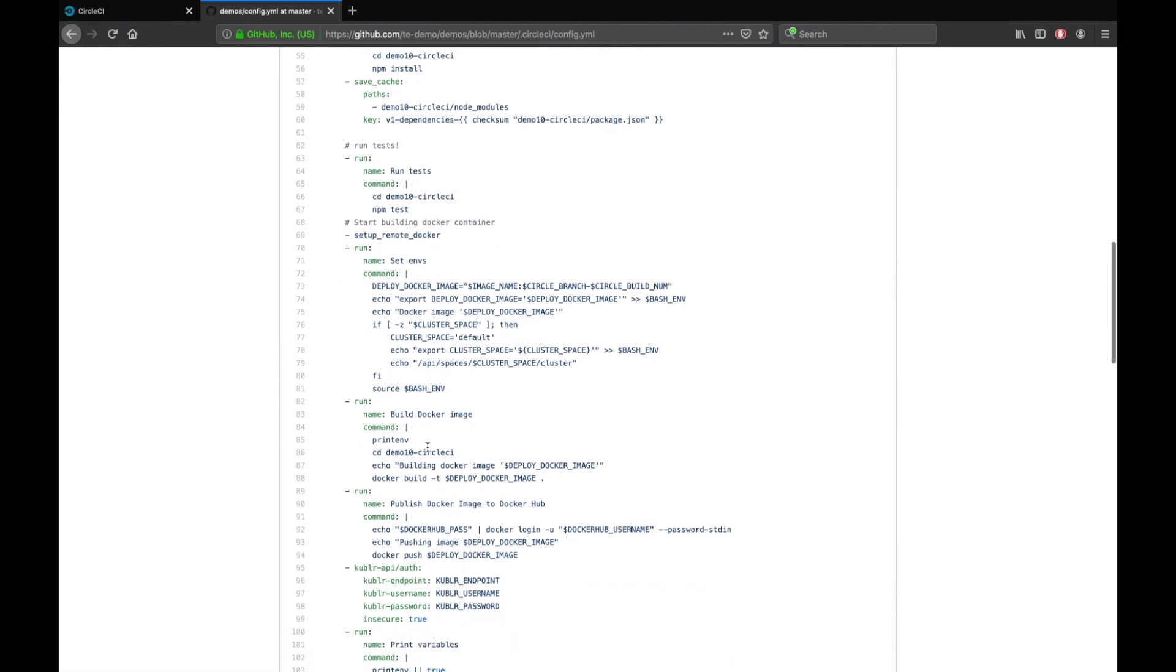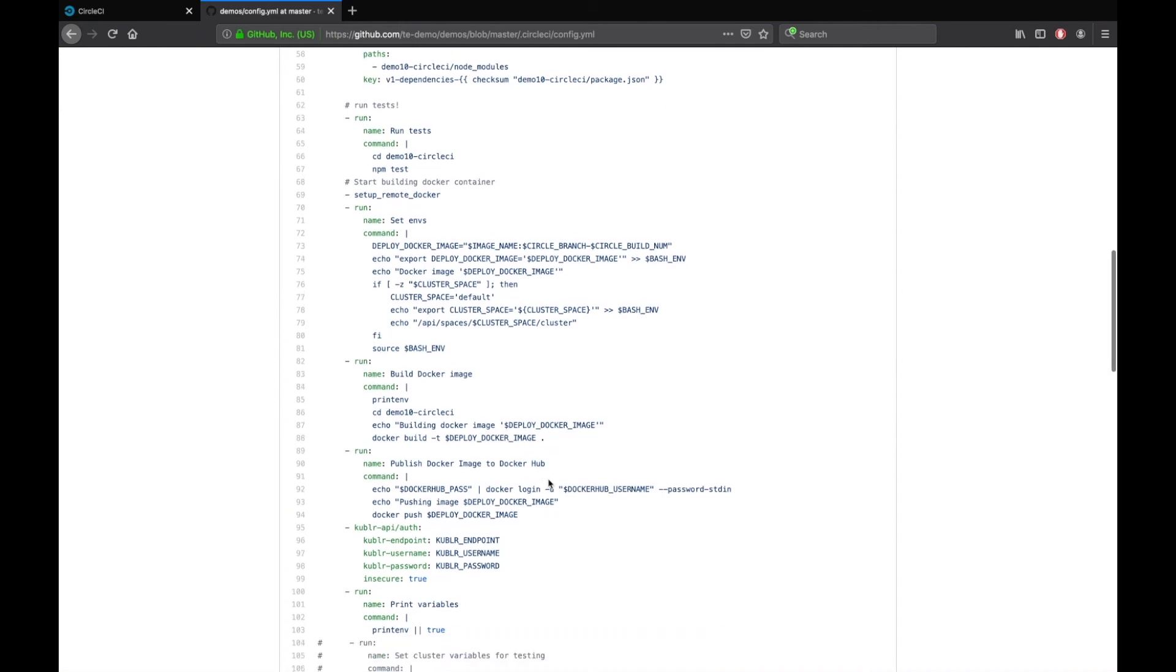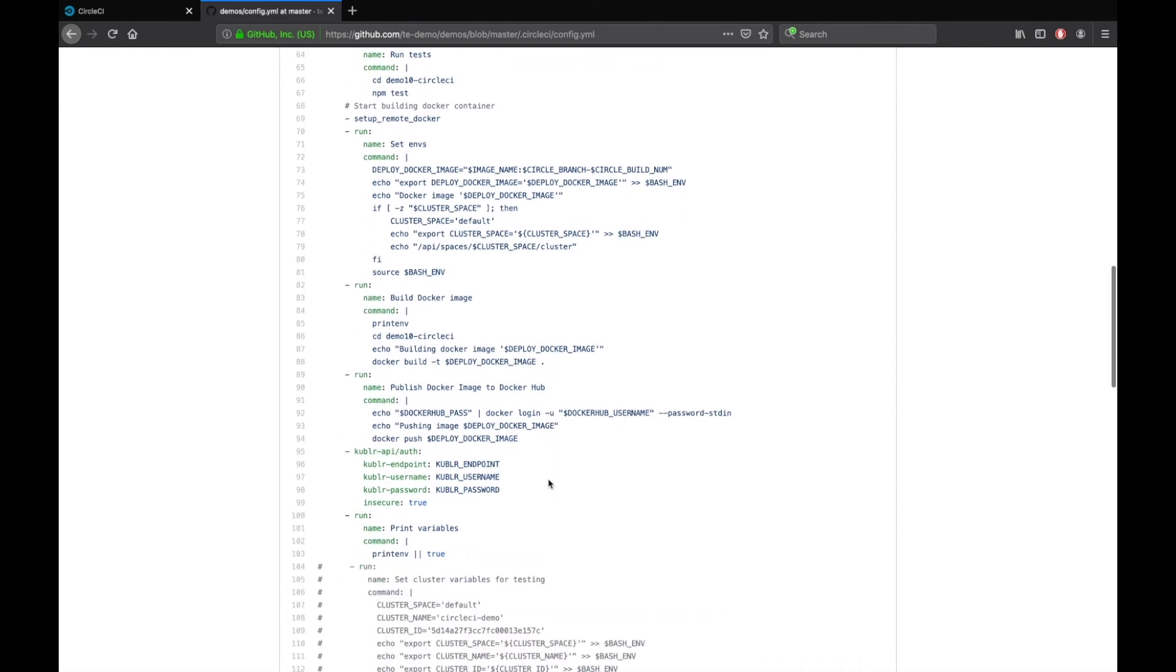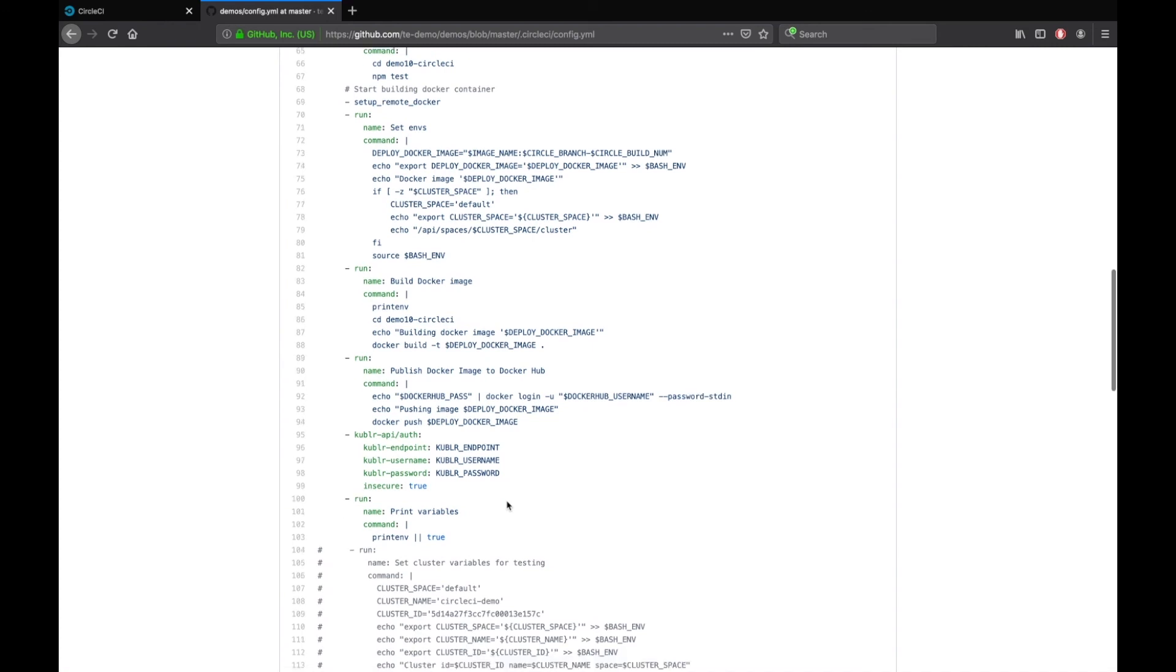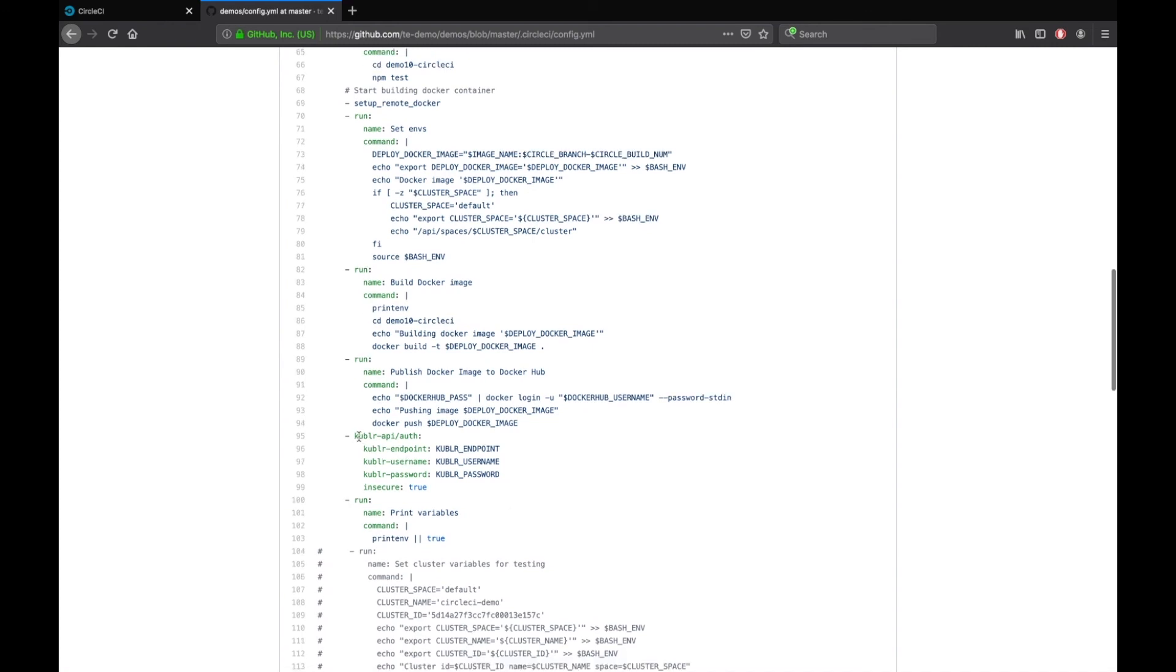Then, it will publish Docker image to Docker Hub. CircleCI build script uses the Kubler orb which serves as an extension which provides access to the Kubler API to create Kubernetes clusters. This step is authentication for the Kubler platform.